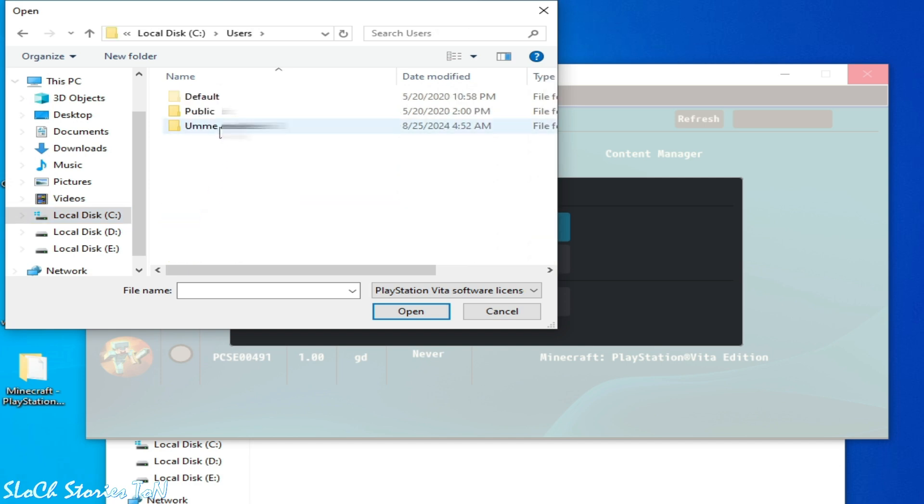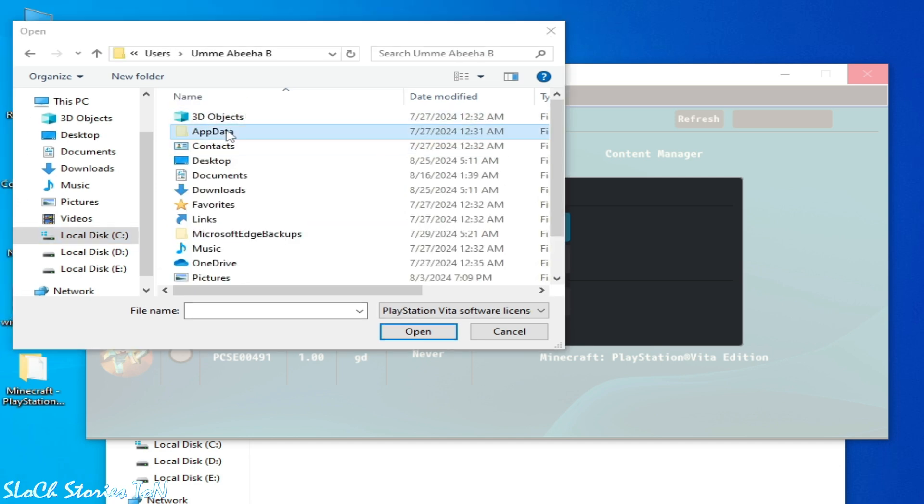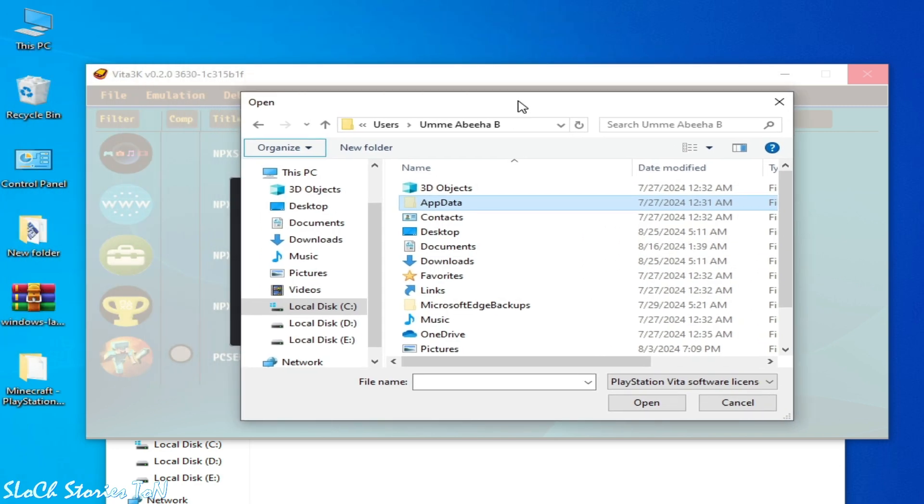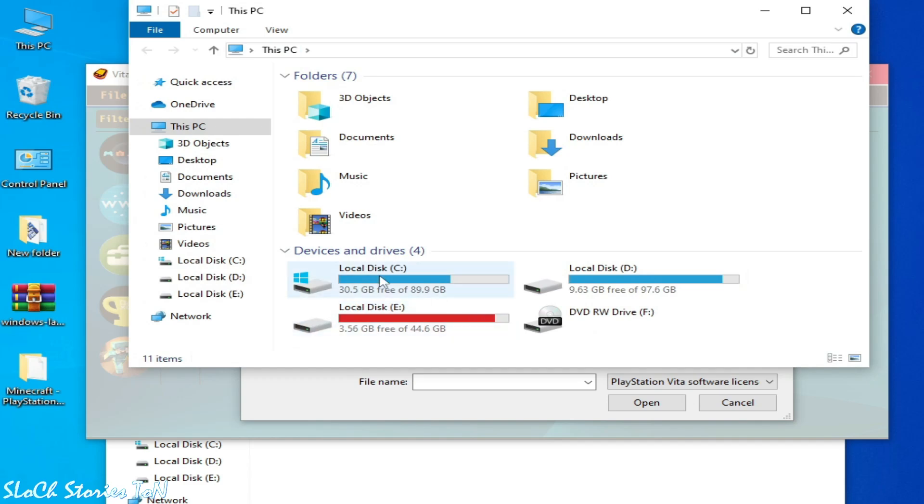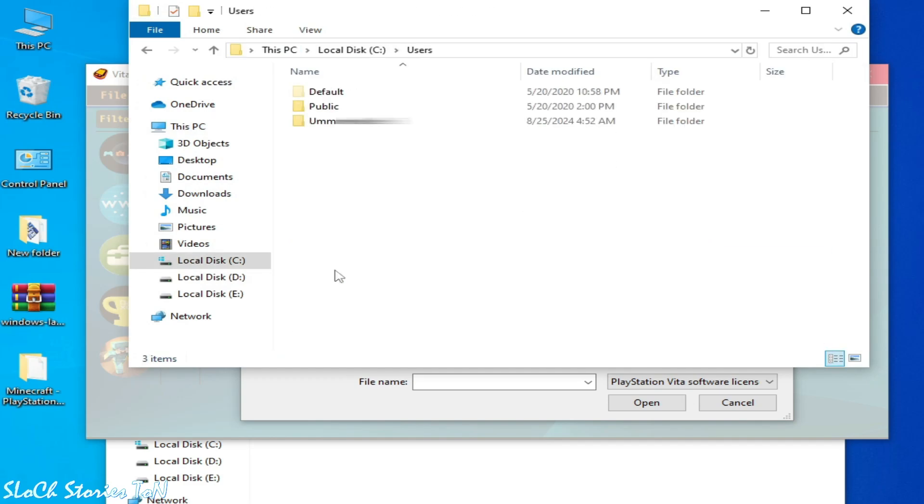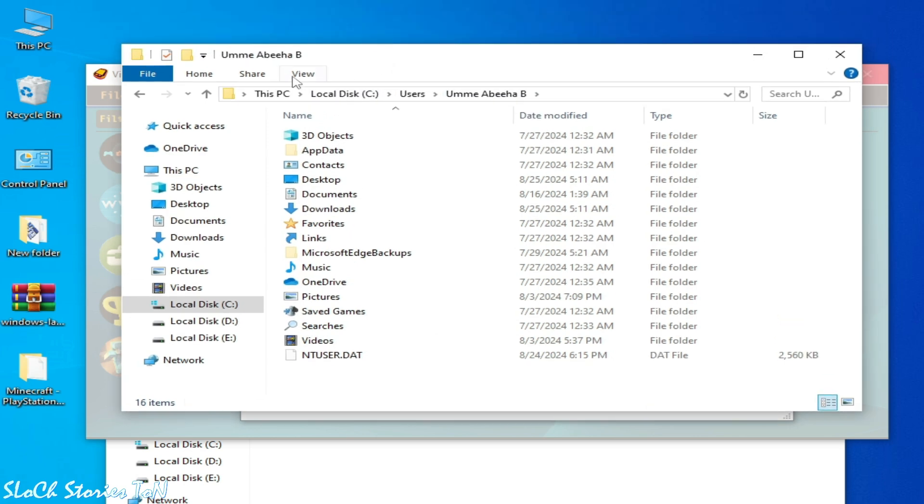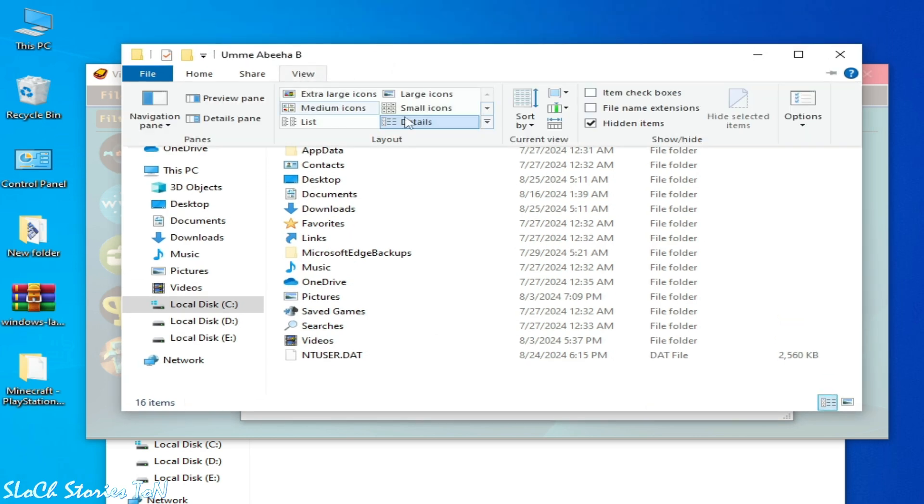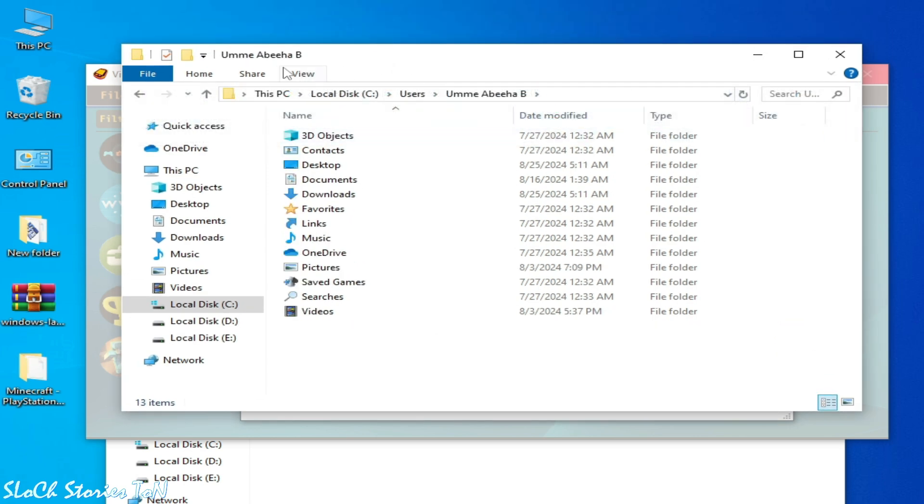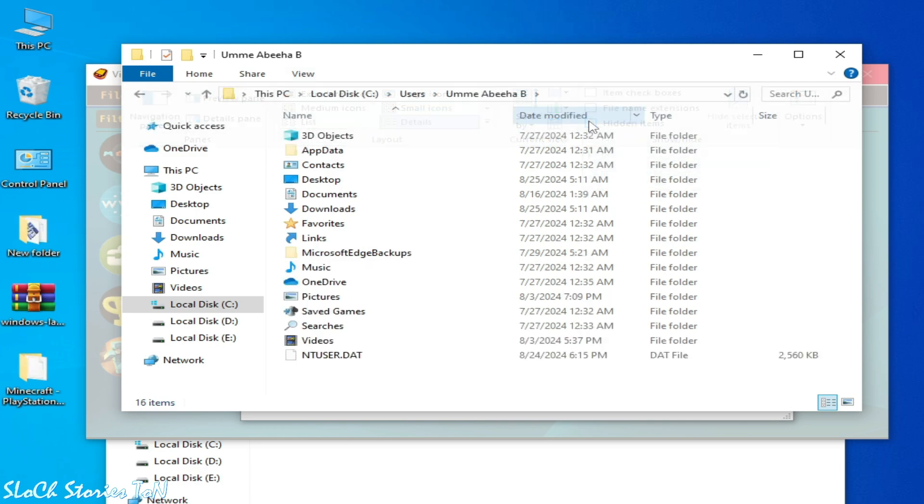And if AppData folder does not show over here, then go to This PC, open it, and go to Local Disk C, User, Username, and go to View over here and check this option, Hidden Items. So you can see this AppData folder is showing up here. Open this folder AppData, go to Roaming, and go to Vita3K folder.